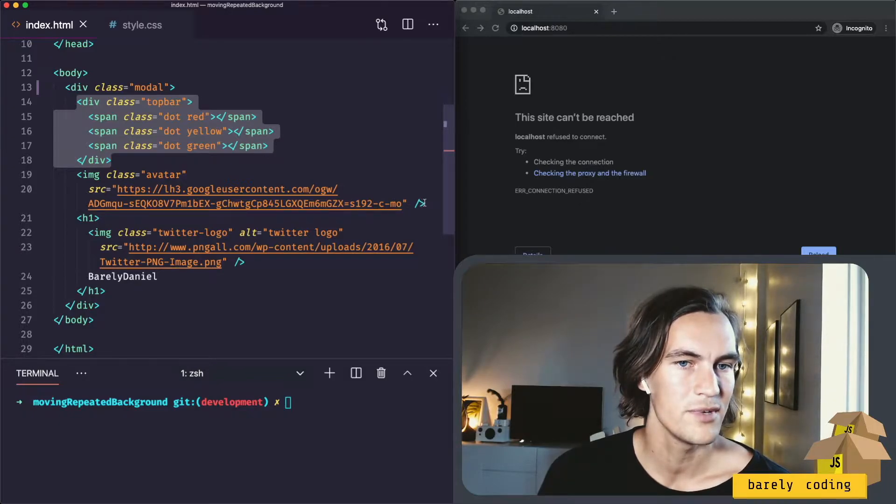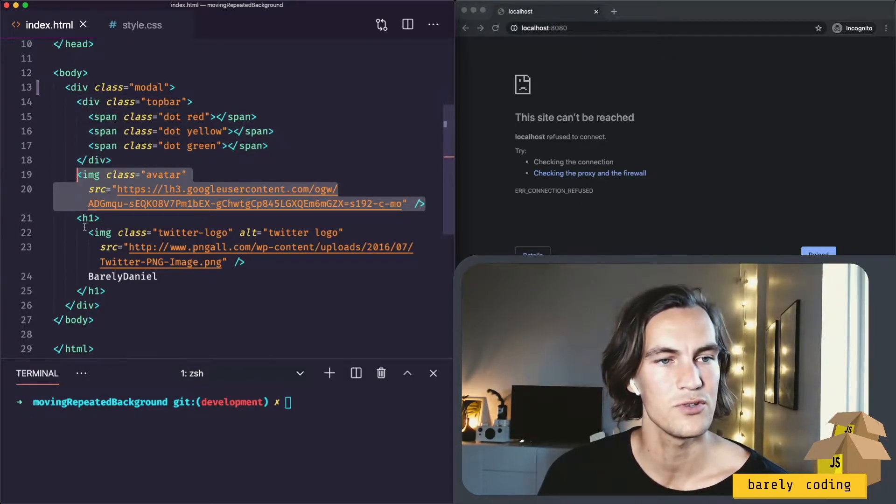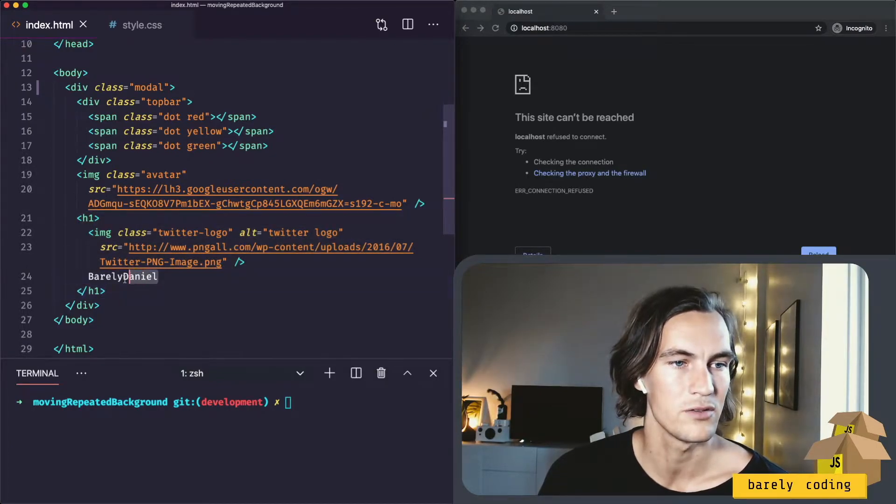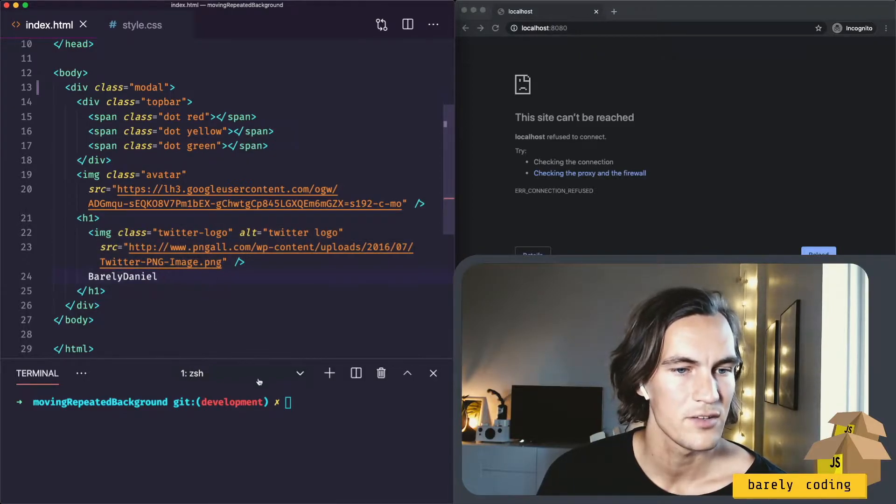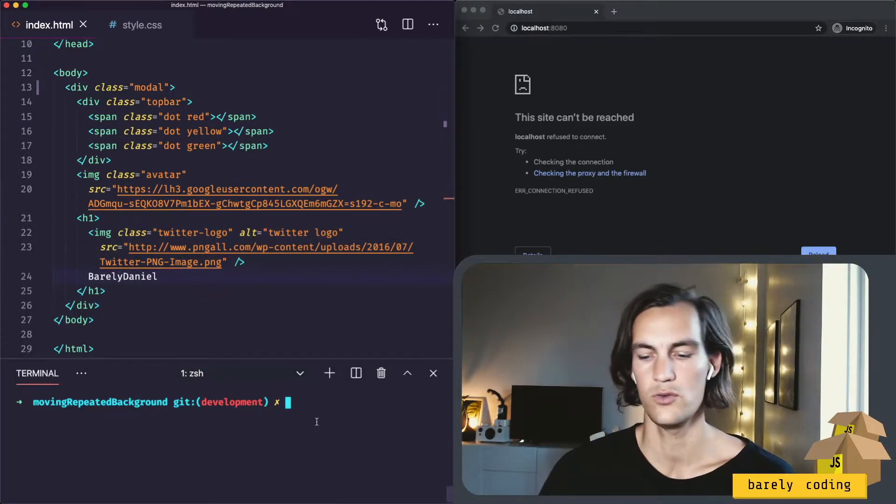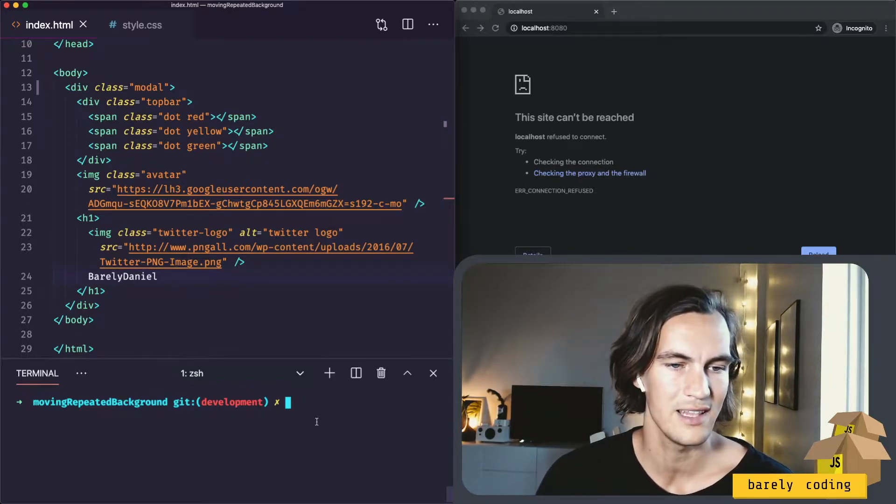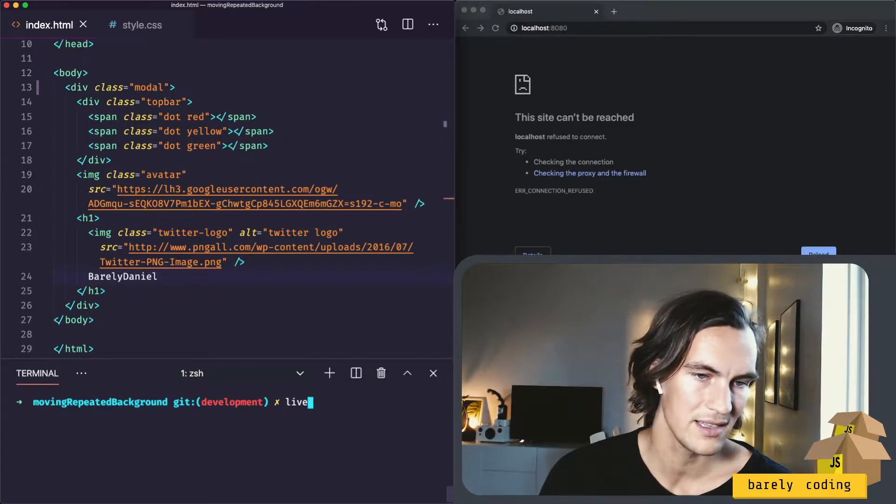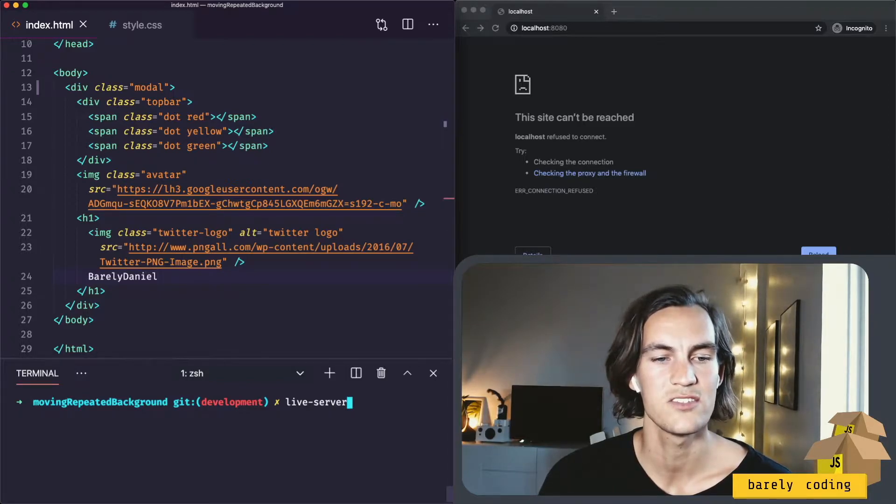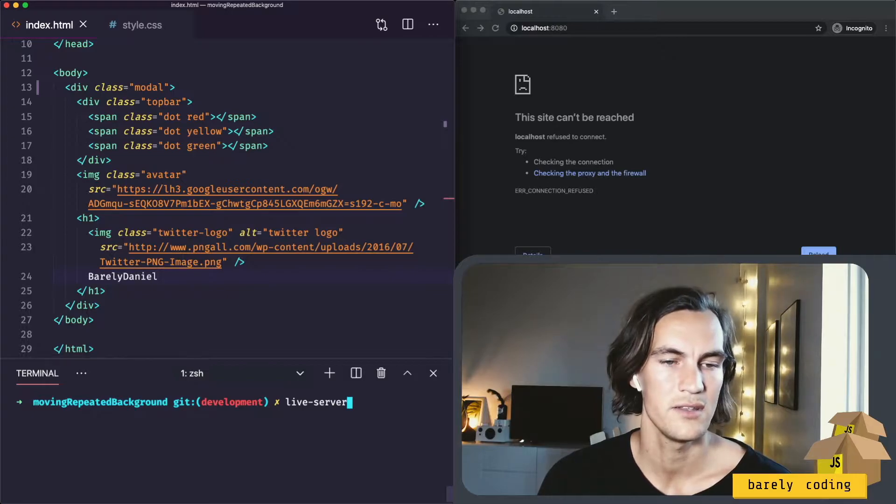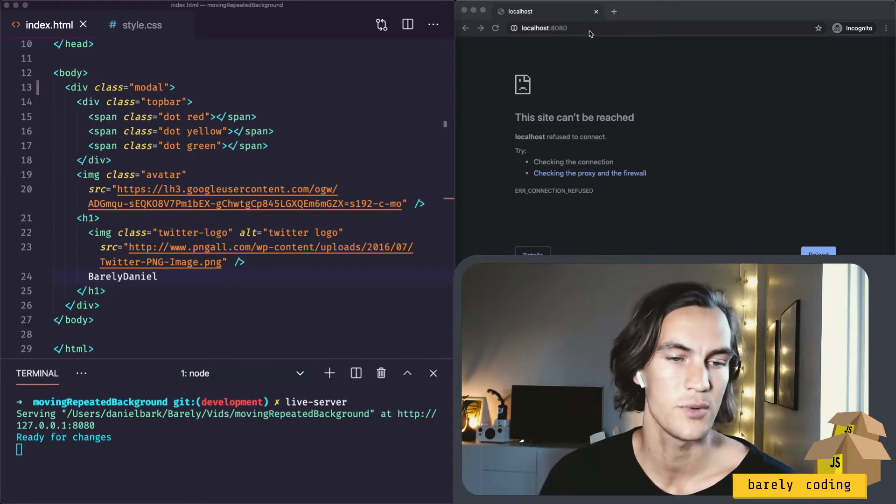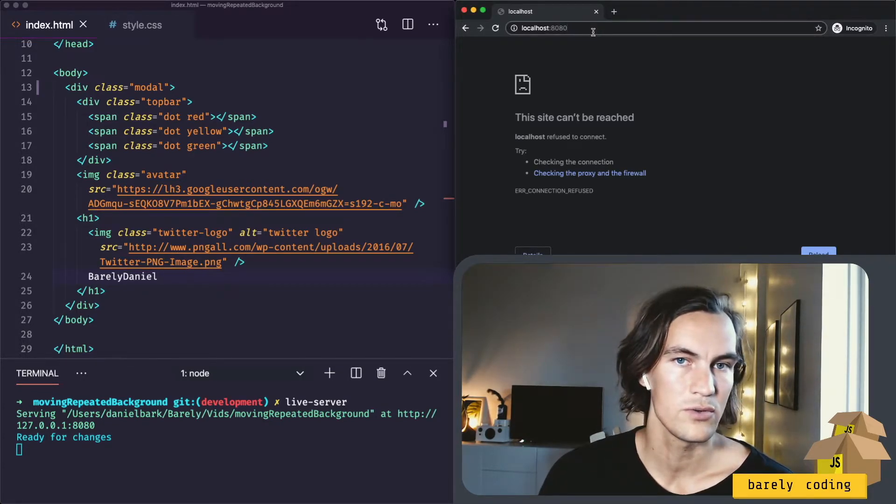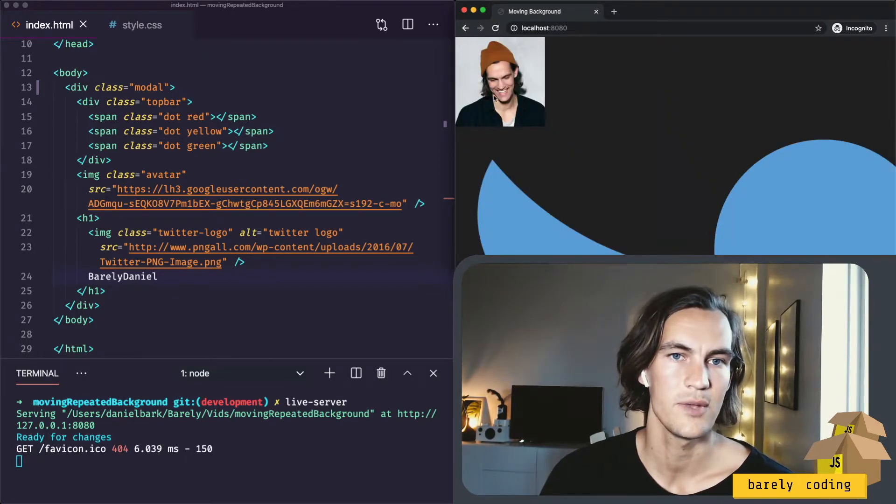I have an image of myself that will be in the middle of this modal, and then there will be my name on Twitter actually and a Twitter logo. So for development I will use an npm package called live-server. If you want this globally like I have, you can do npm install -g live-server, and then you can use it like this. It will start up a server inside that folder where you run the command.